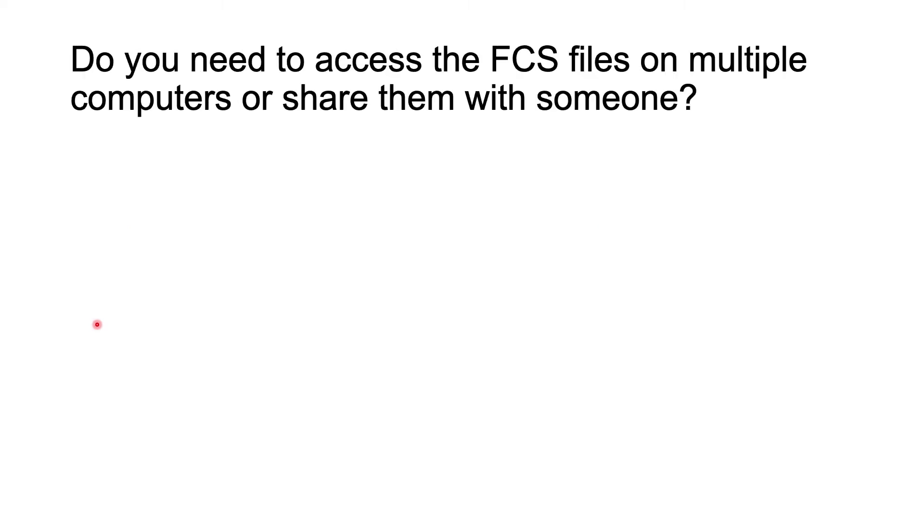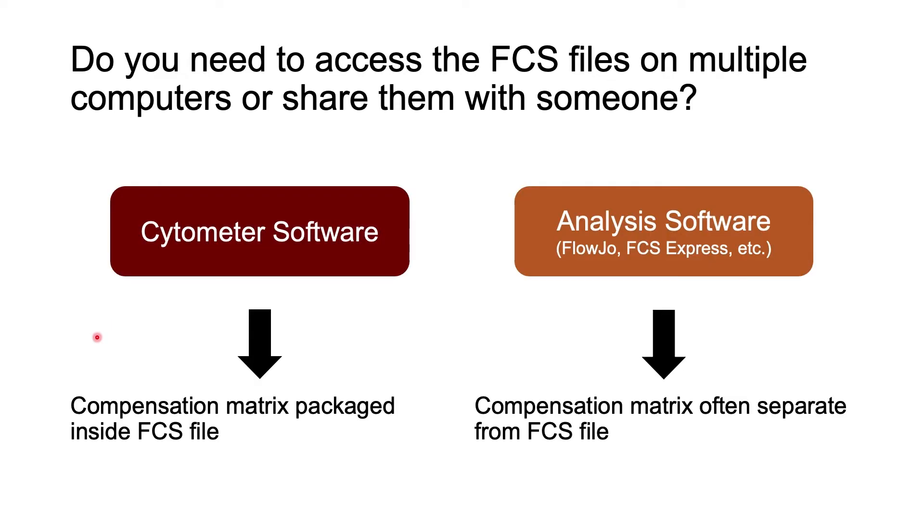Finally, the third question is: do you need access to FCS files on multiple computers or share them with someone? I bring up this point because I think it's important to understand how the software deals with the compensation matrix. When you do compensation on the cytometer, you will always be exporting FCS files at the end of your session on the cytometer.